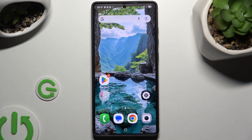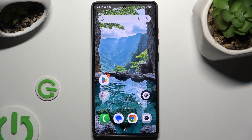In front of me is Samsung Galaxy S25 Ultra, and today I would like to show you how you can check all specifications of this Samsung.